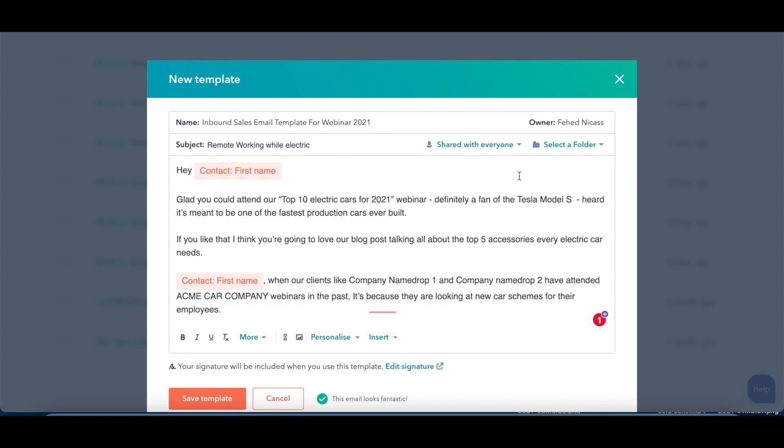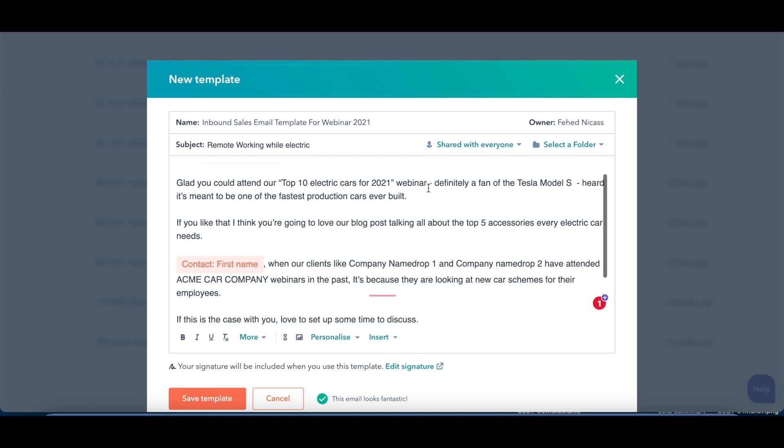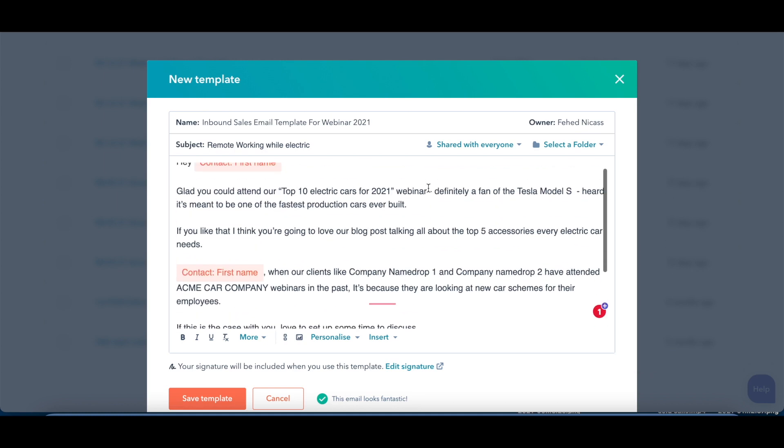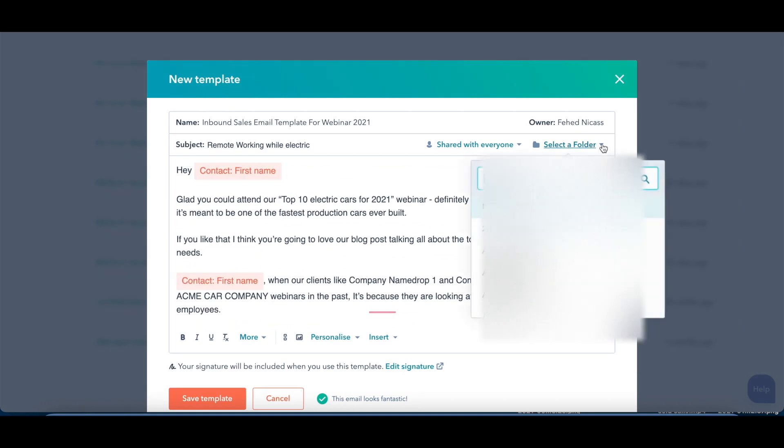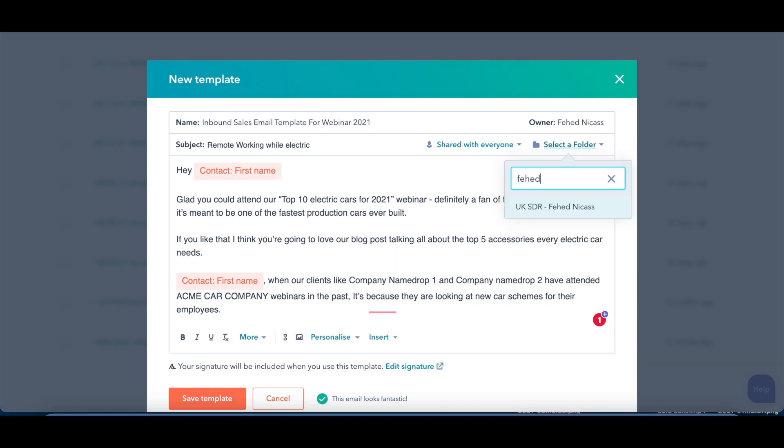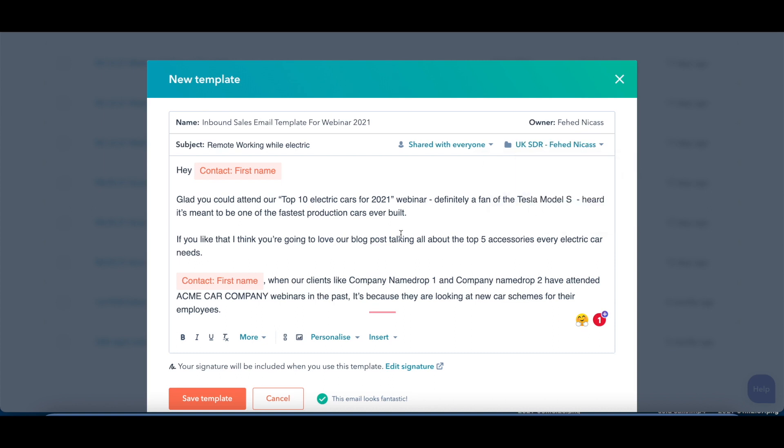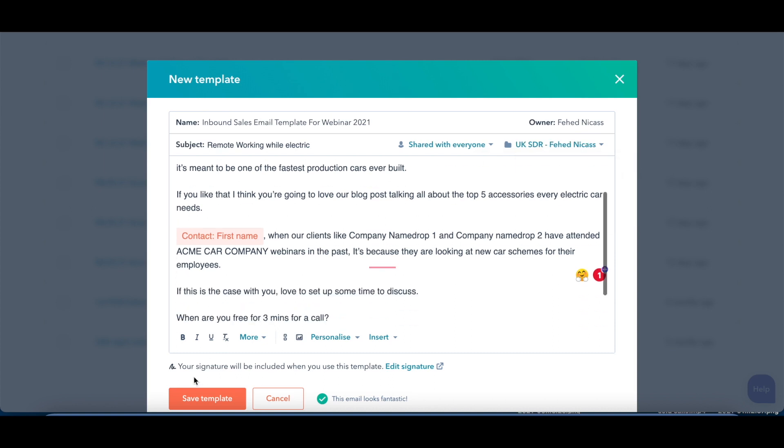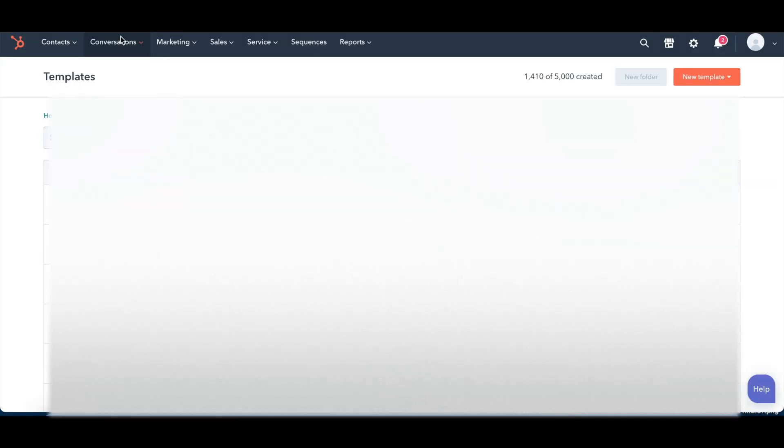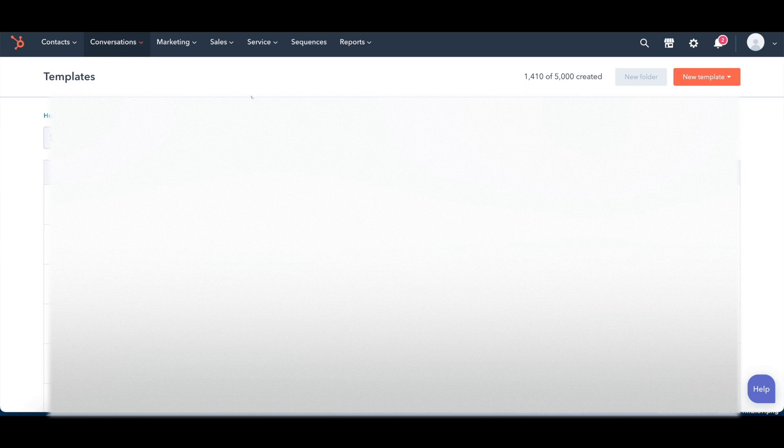Now what you want to do here is once this is completed, which I'm pretty happy with this content, you can then click on select a folder, select your folder. It's always worth having a folder in your particular name, guys. You want to set up your folder there, click on save template, and your template, guys, is pretty much good to go.